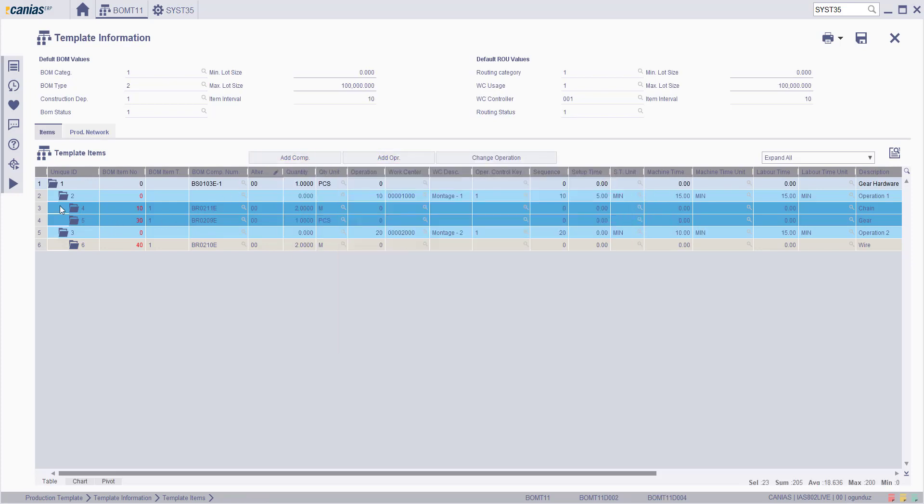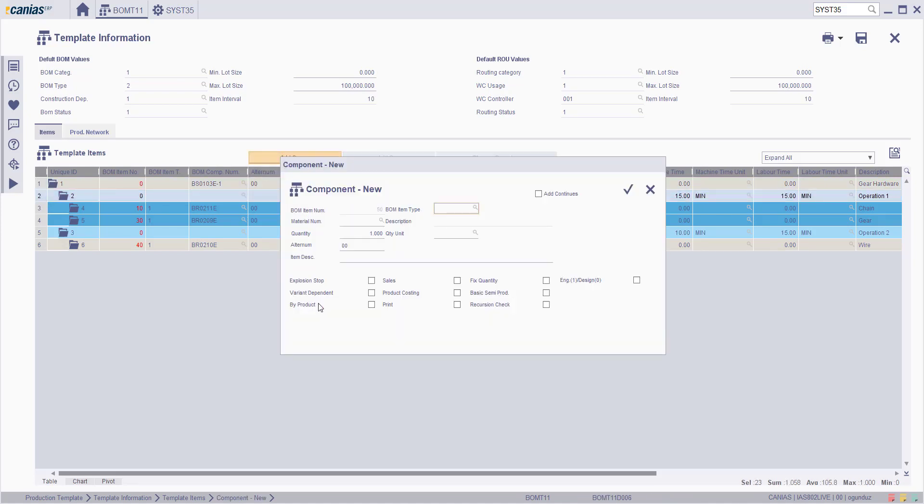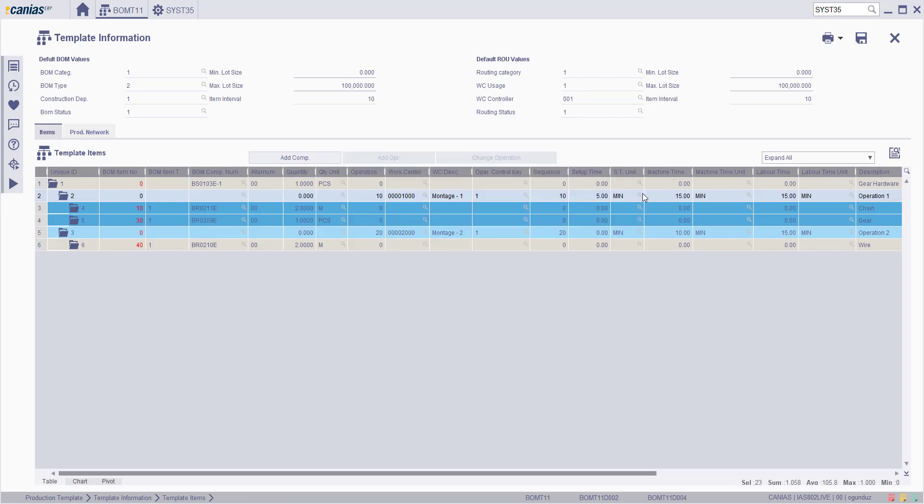By selecting any operation and clicking the add component button, a component can be added to the relevant route. A new component can be added for the operation by filling relevant fields on the screen that appeared.